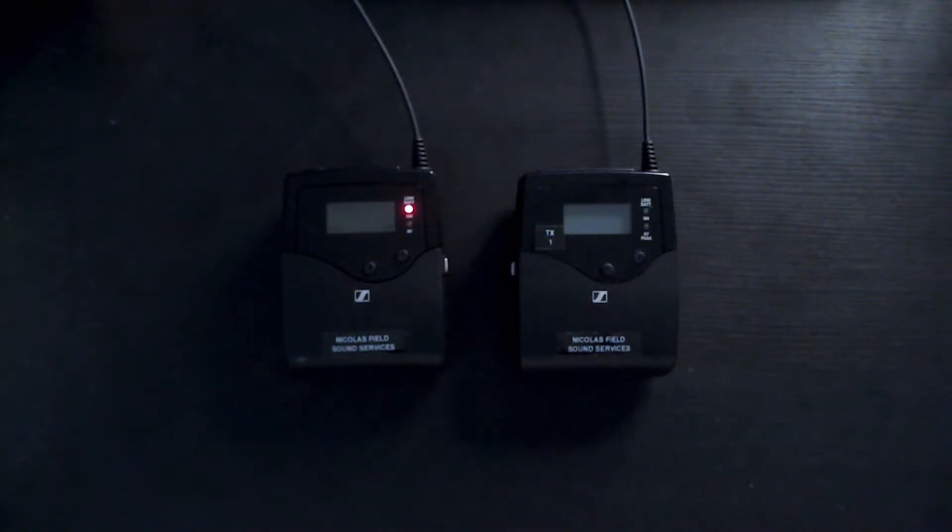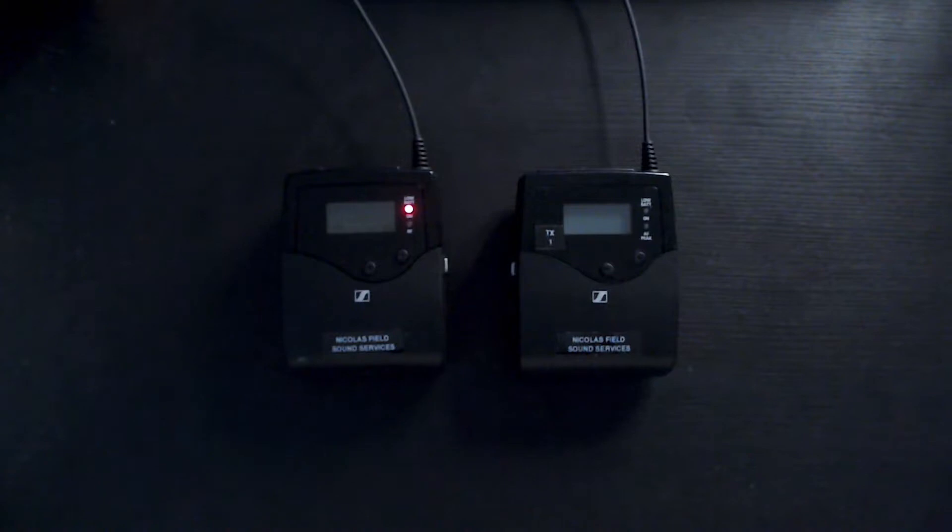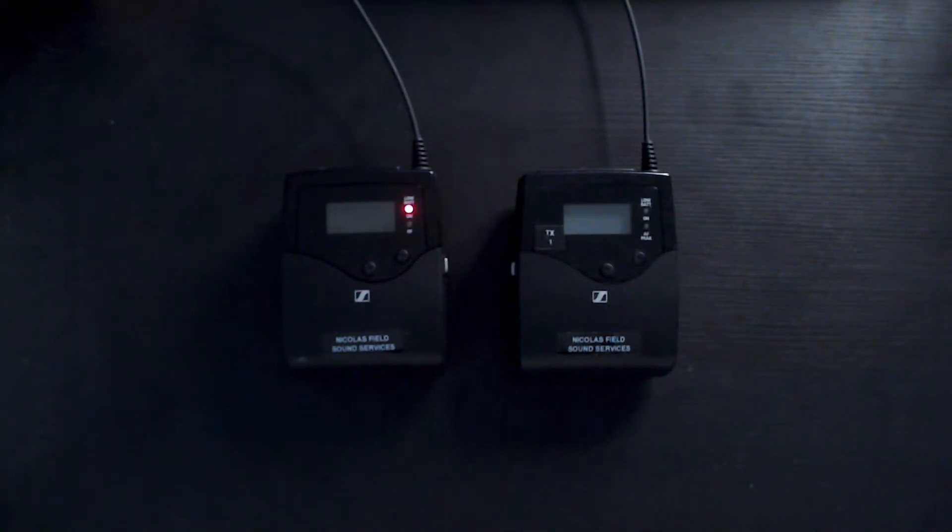Hey folks, Nicholas Field here and in this video I'm going to show you how to quickly and easily scan and sync to the best frequency on your Sennheiser G4 wireless system.